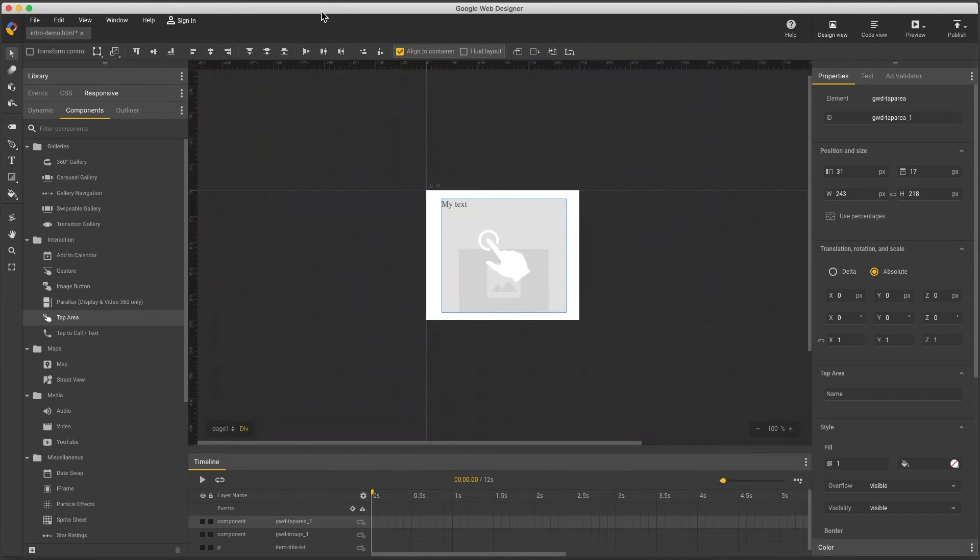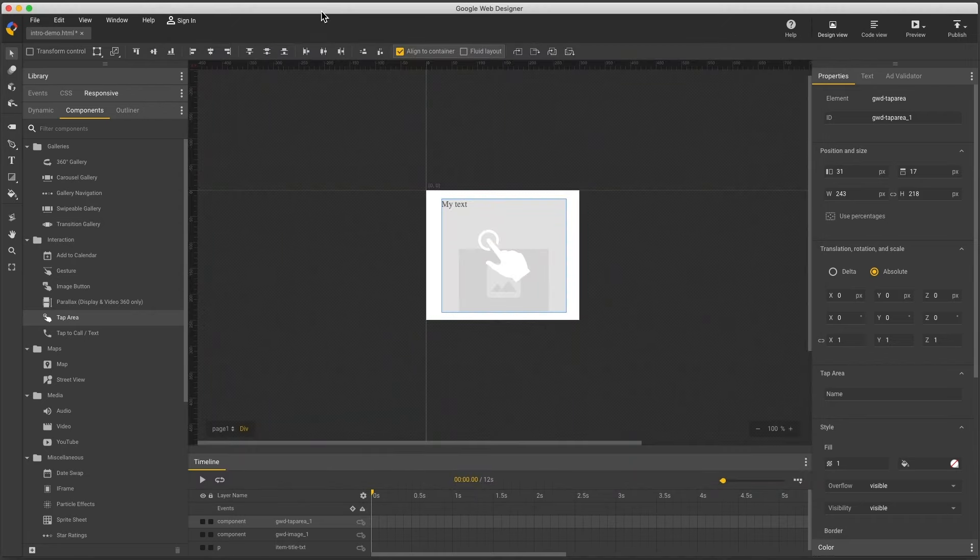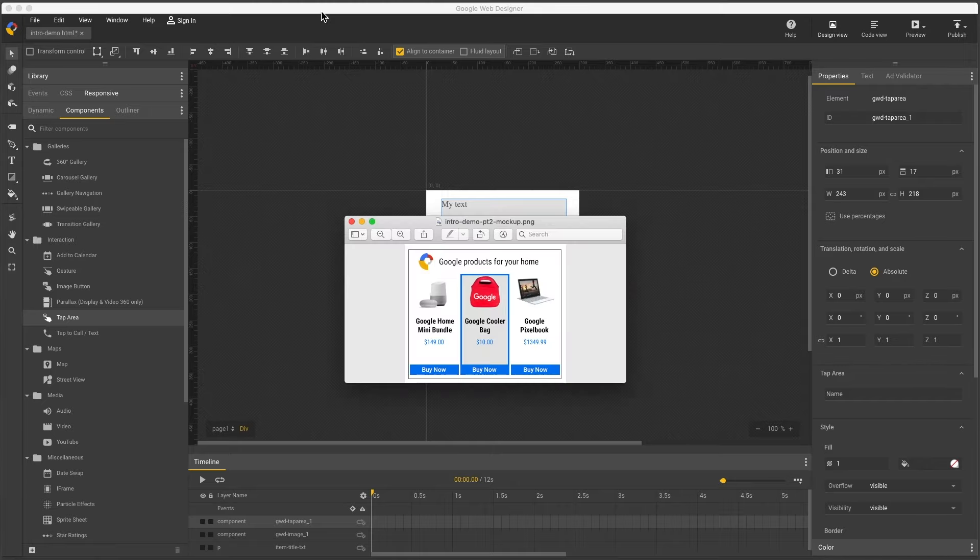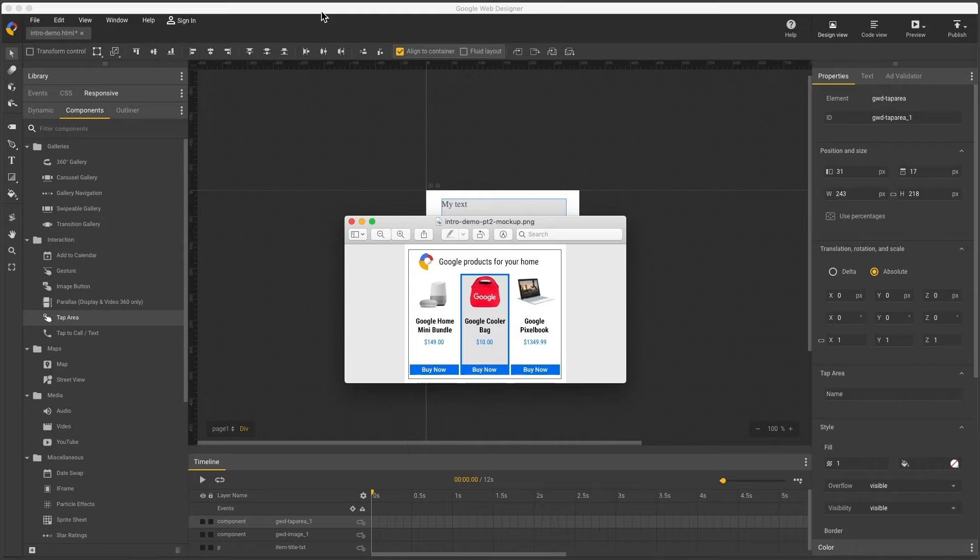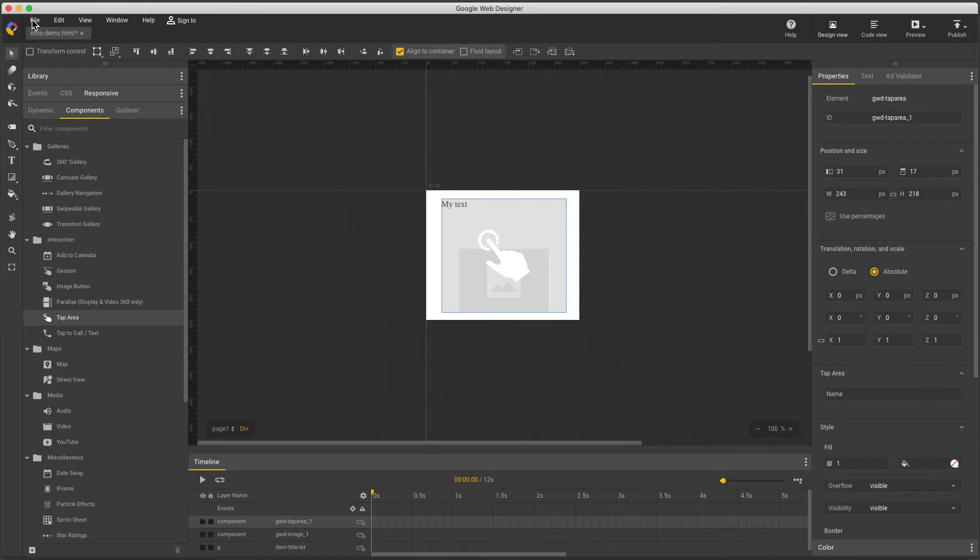That about does it for the basics of dynamic authoring. So next, let's walk through a real ad creation from start to finish. Here's the design I want to build. As I said, I usually start with a template, which gives you a head start with some of the setup complexity.